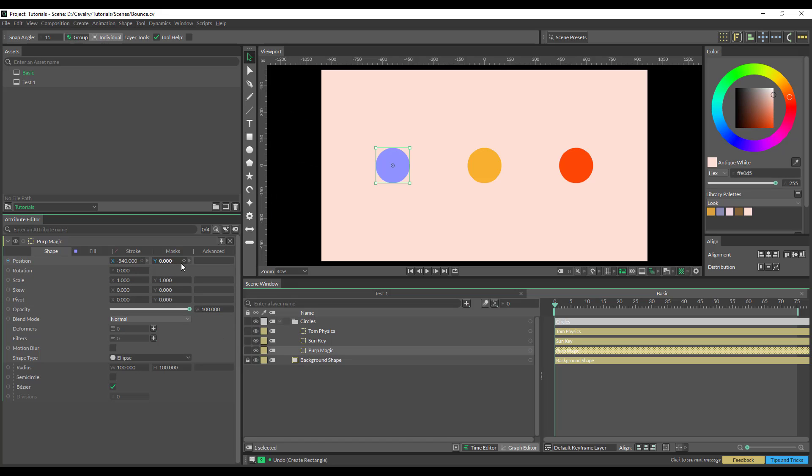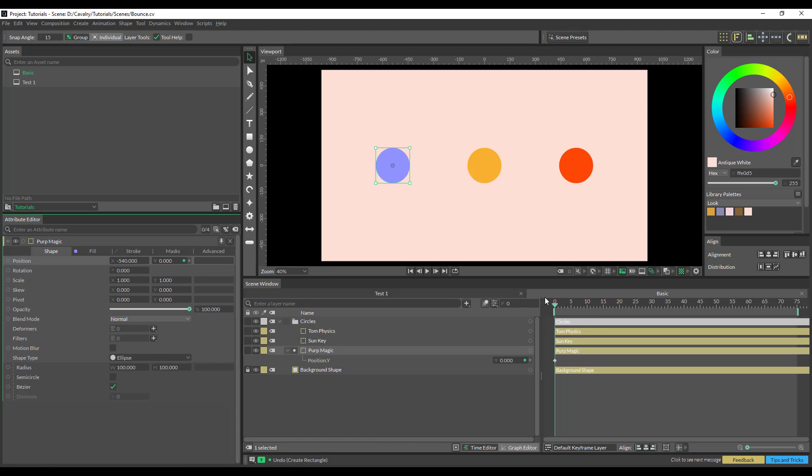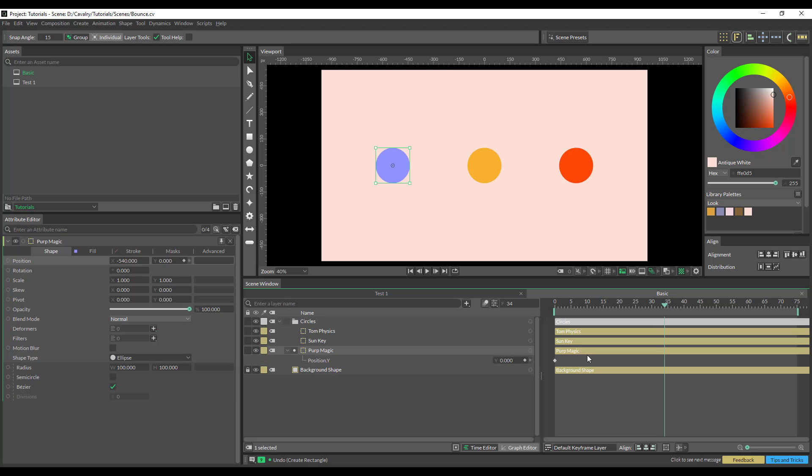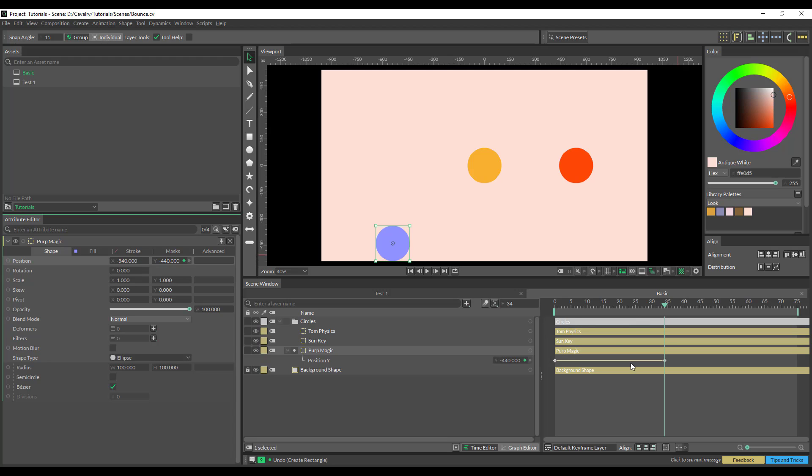The easiest way of doing it is by using magic ease. So we're just going to create a keyframe on the first frame, shoot forward to wherever you want to, and send another keyframe for the ground.